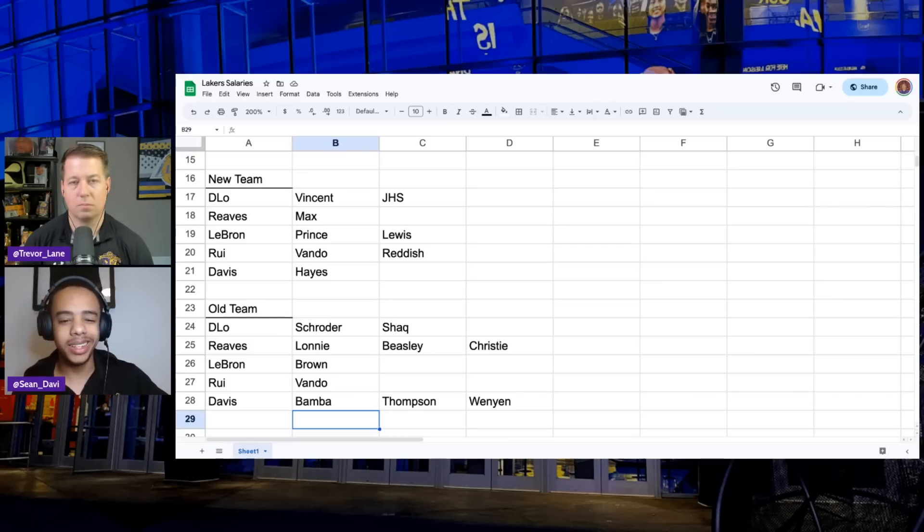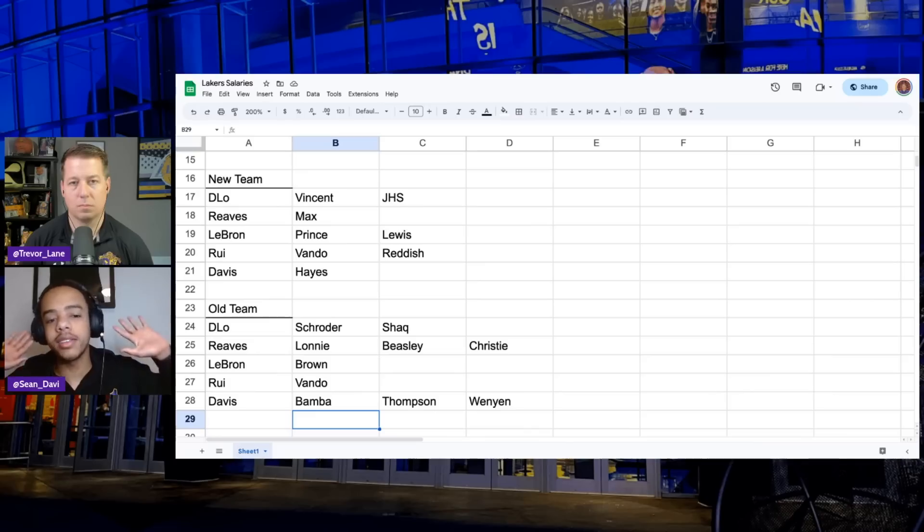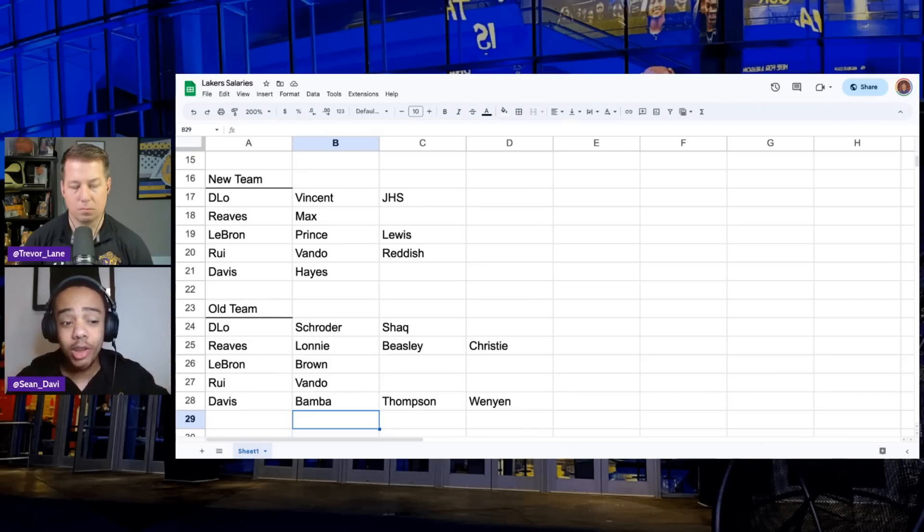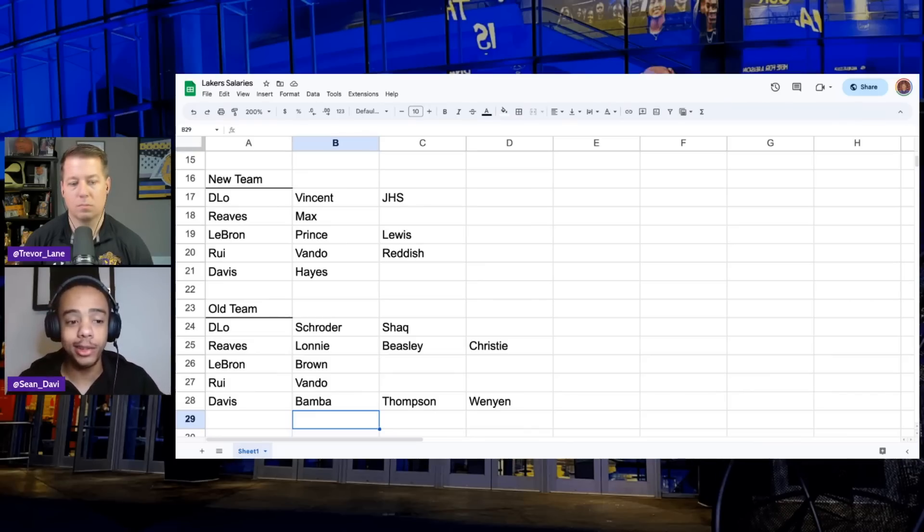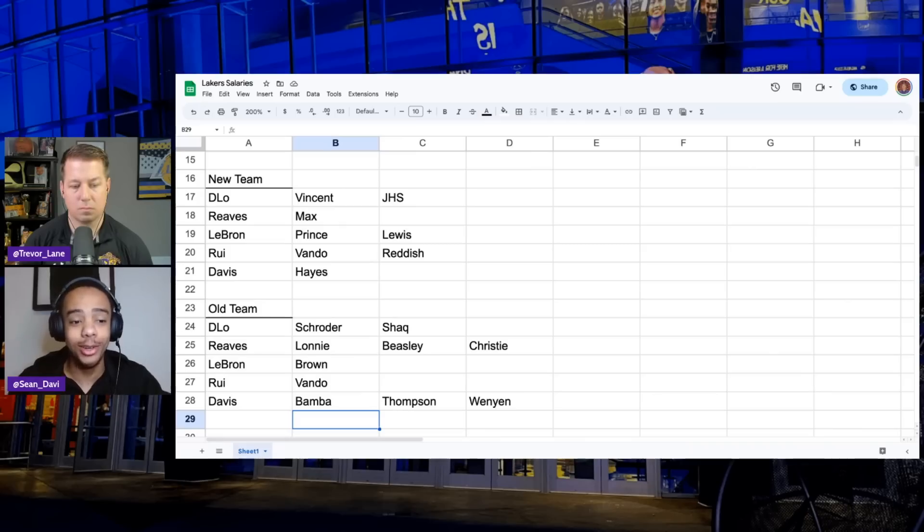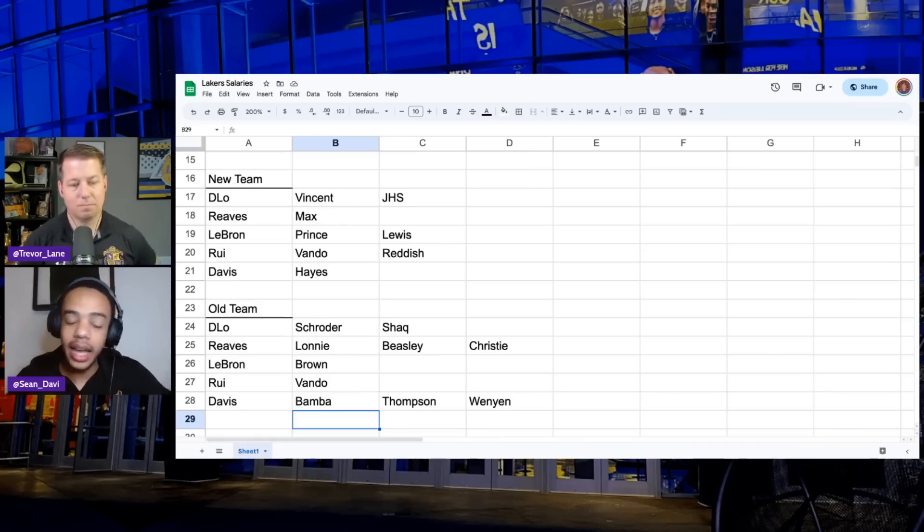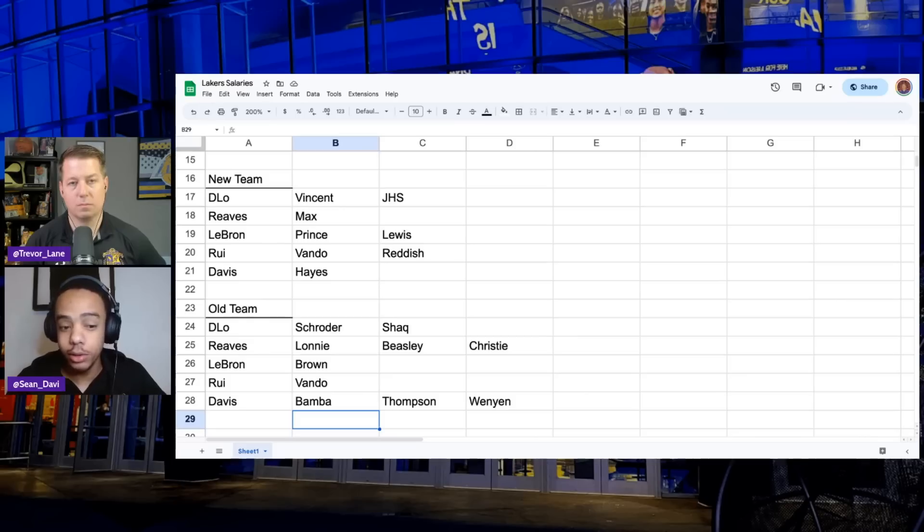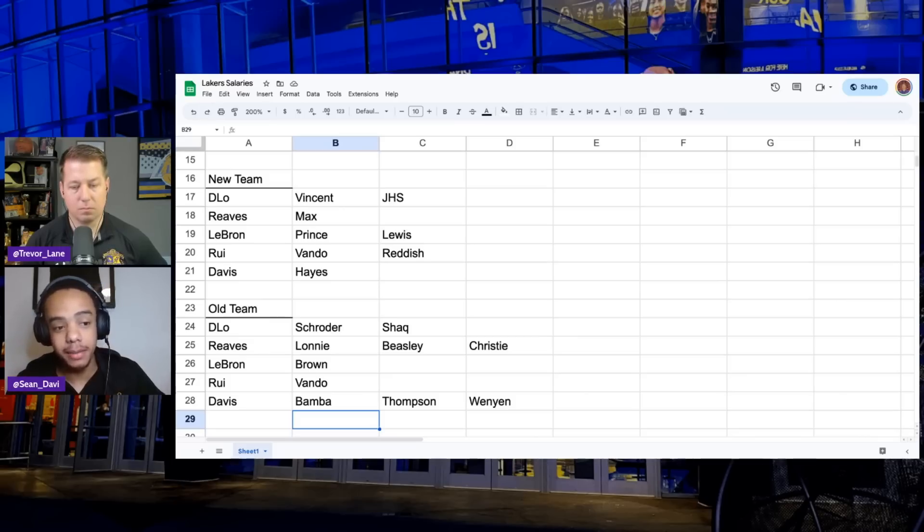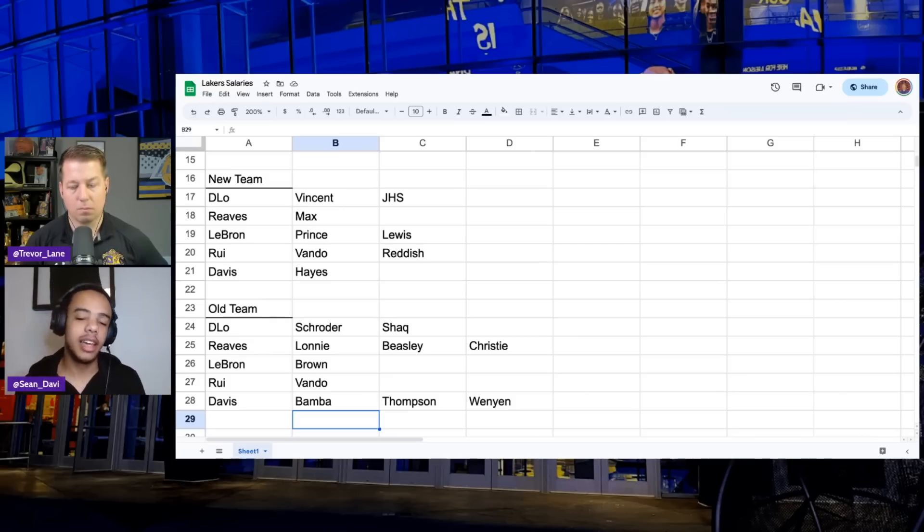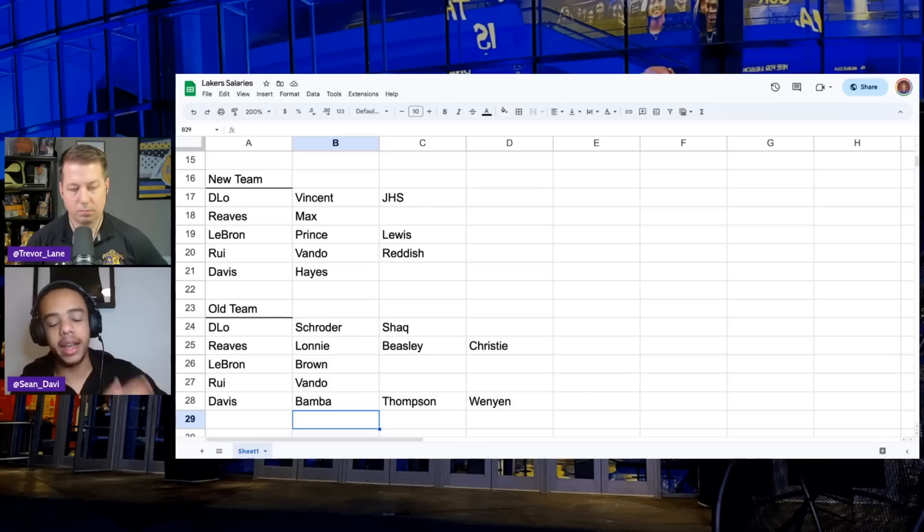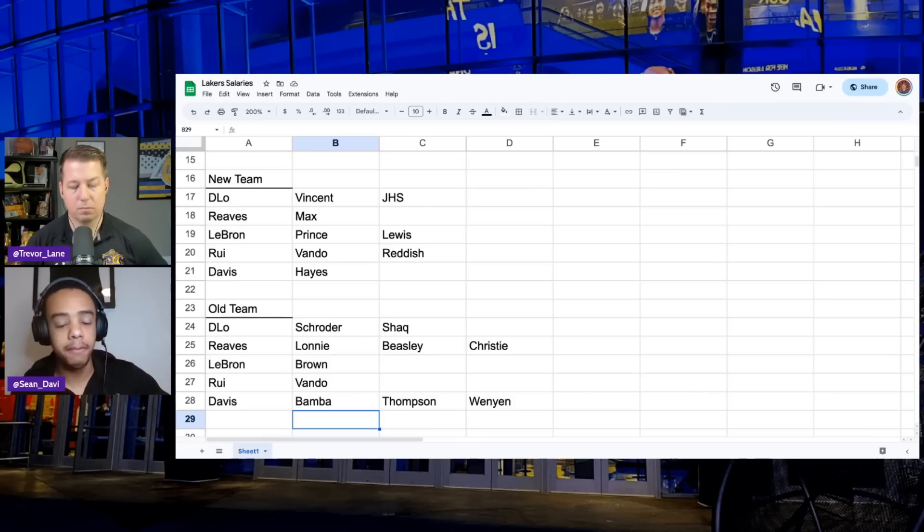But if you look at it, let's say Max, Christian, and Vando are the exact same players as last season. You still have a way more reliable roster than the roster you had last season. At best, you trusted six of those dudes from last year's team in the playoff series. And we're not even talking about Max and Vando keep progressing.